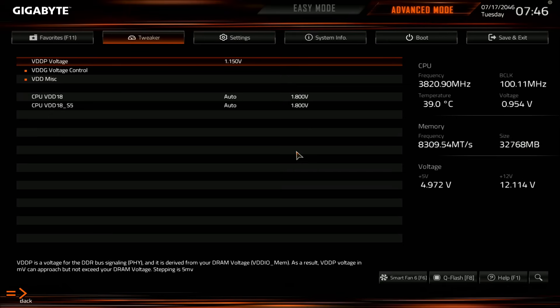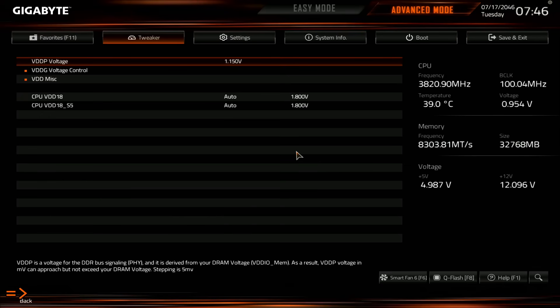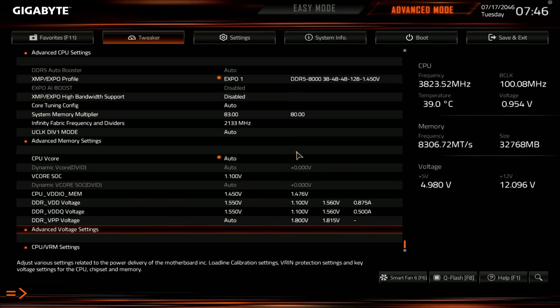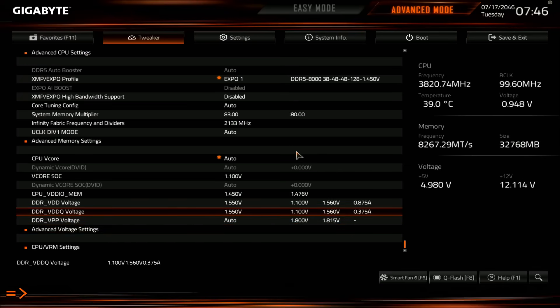So yeah, that's how I ended up at 1.15. Also, I don't think there's any reason that 1.15 VDDP should be unsafe for the CPU. So yeah, I personally don't have a problem with running that.